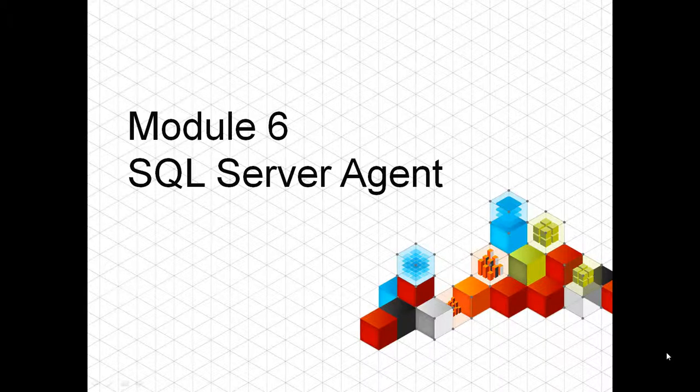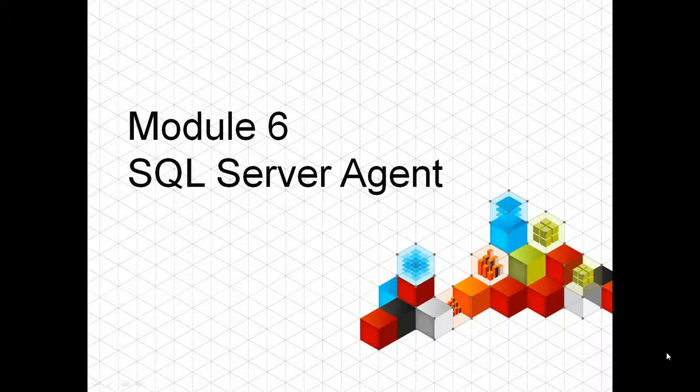This is Module 6, SQL Server Agent. The Agent is a feature that already ships with all SQL Server versions, except the Express one.